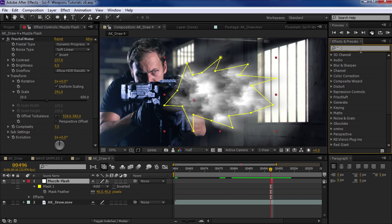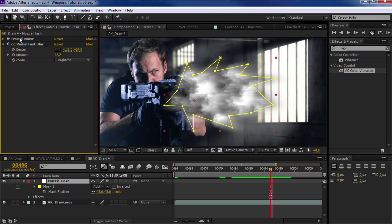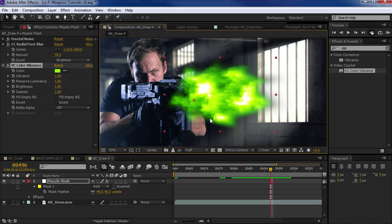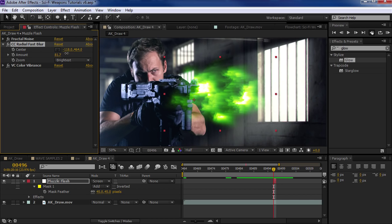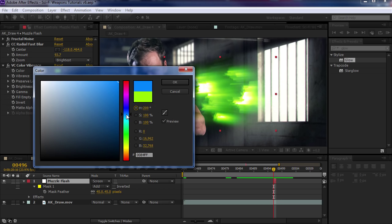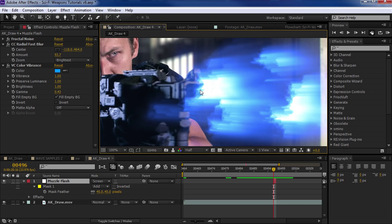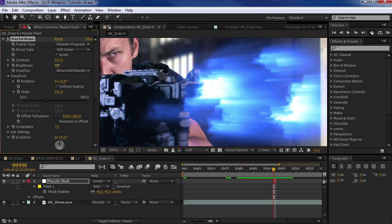Now I'm going to add some colorization using our Color Vibrance effect. So we'll type in Vibrance and take the VC Color Vibrance effect and drop that in there. Right away this is looking pretty sci-fi-ish. I like to turn on Fill Empty Background, and then set the whole layer to Screen. I think this looks pretty good. I might turn up the amount of the fast blur and maybe change the color to blue. This is something we could change to anything we want.